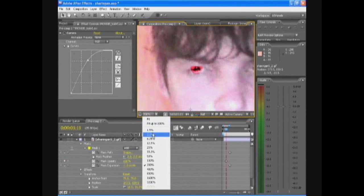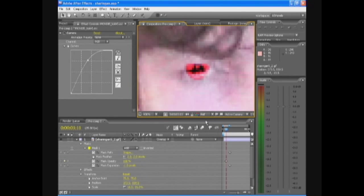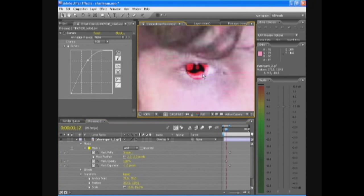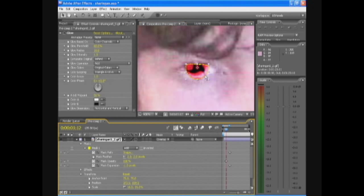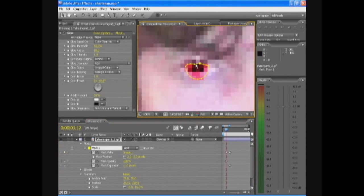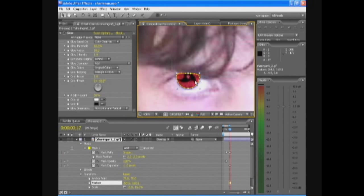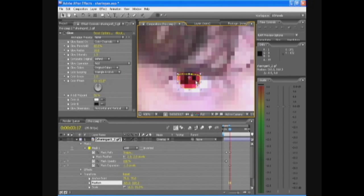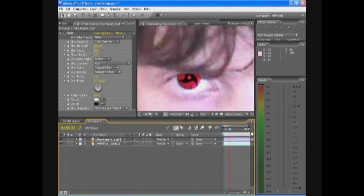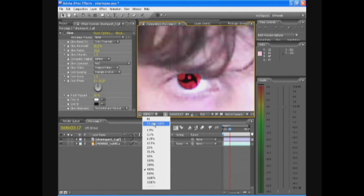And again zoom in on it. And we're gonna adjust the mask points. And it looks like a pretty good Sharingan.